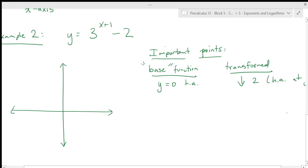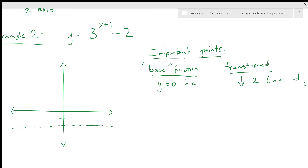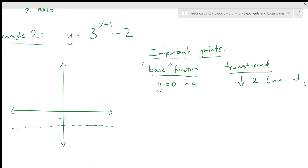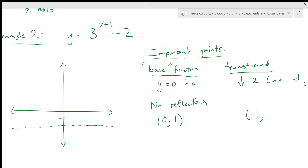I can go ahead and draw in that horizontal asymptote at y = −2. The special point (0, 1) from the base function gets transformed: we move one left and two down, giving us (−1, −1). The point (1, b) = (1, 3) also shifts one left and two down, giving us (0, 1). So I'll plot those transformed points now.